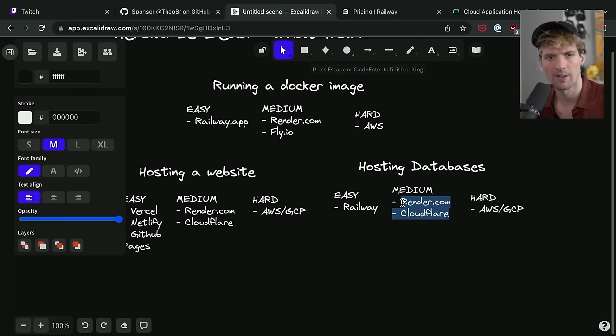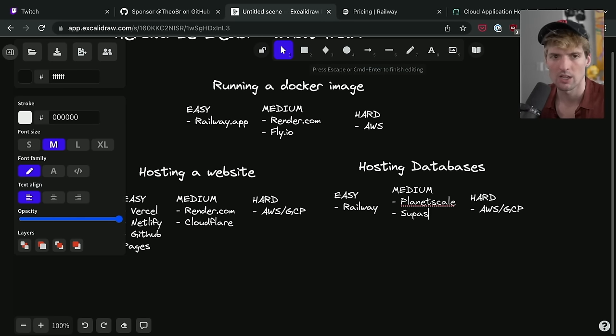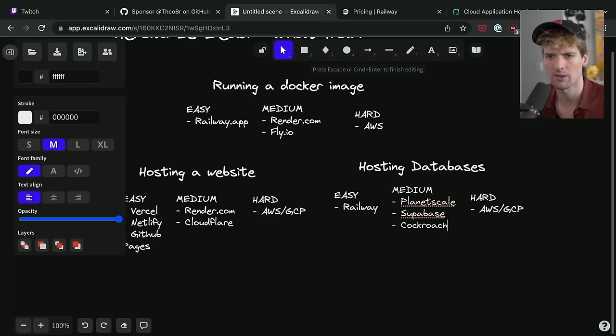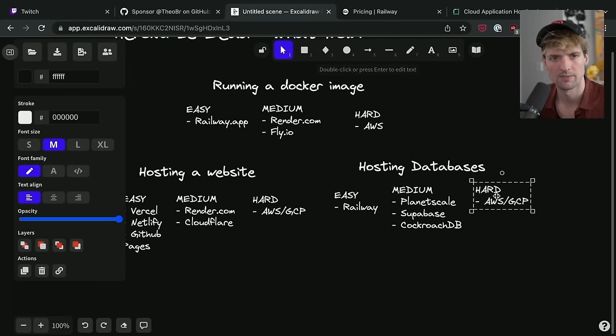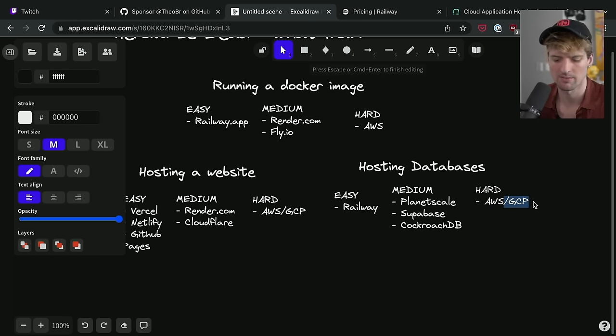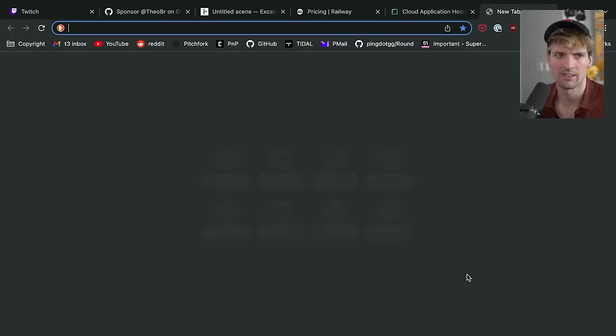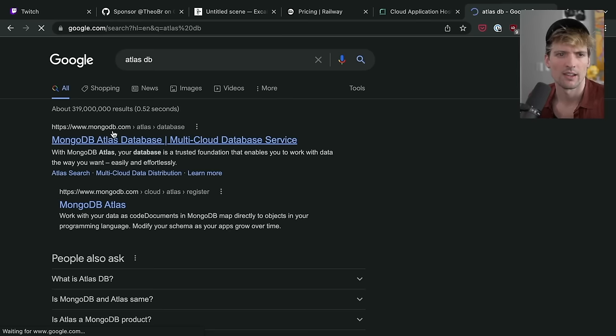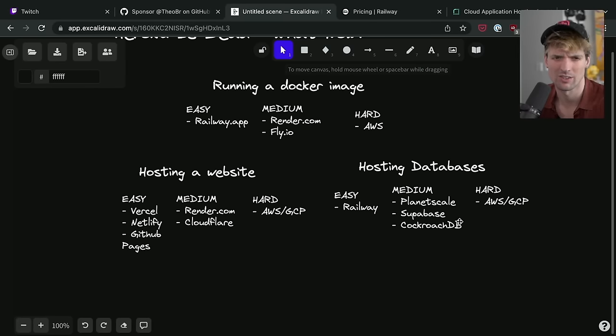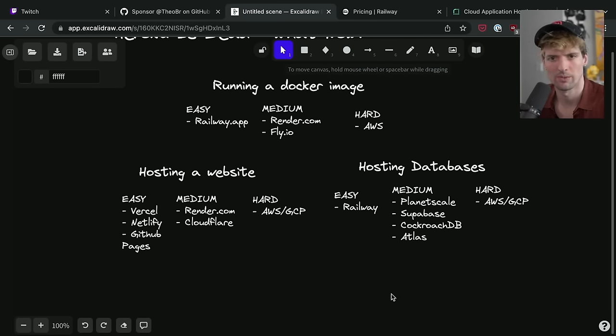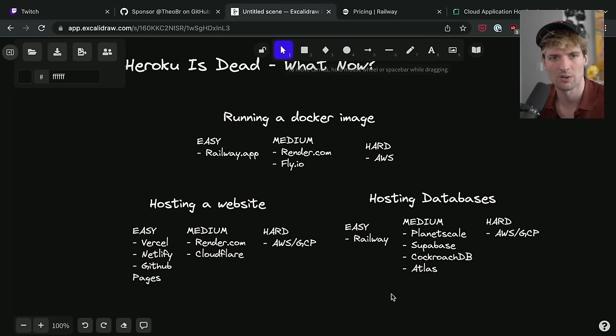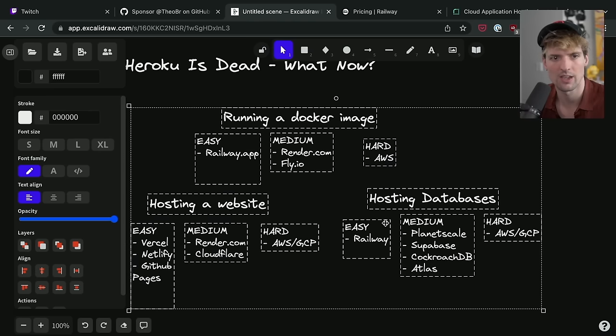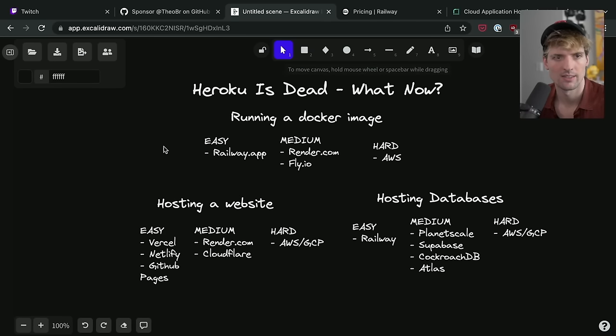Medium, we got a lot of cool options now. PlanetScale is obviously near and dear to my heart. Love them to death. Really good option. We also have Supabase. We have Cockroach. And there's a few others coming up that I'm not as interested in. Hard, I'd say AWS, GCP, sure. People are saying Atlas. Sure. Cool. I am putting alternatives to Heroku, guys, not things that will kill your company. Cool.